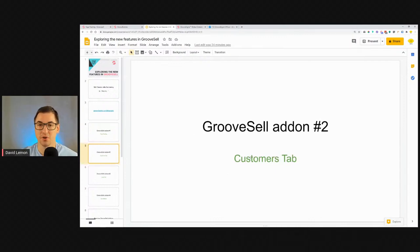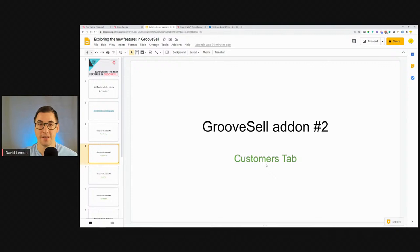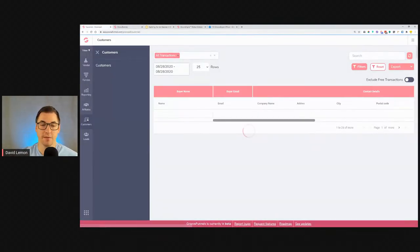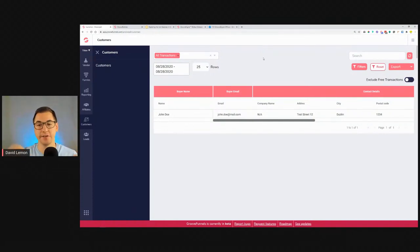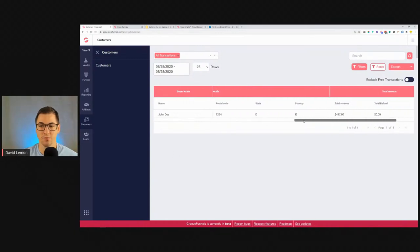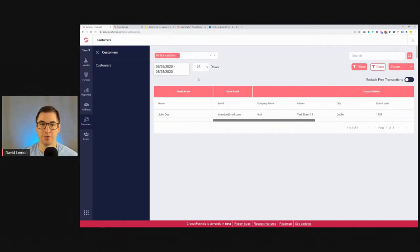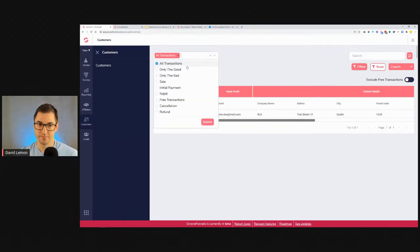Add-on number two is the Customers Tab. The Customers Tab is for people that sell their own products through GrooveSell. Previously it said 'coming soon' — now it's an actual dashboard where you can track, filter, and see all the details from your customers. If somebody purchases from you, they'll show up here.